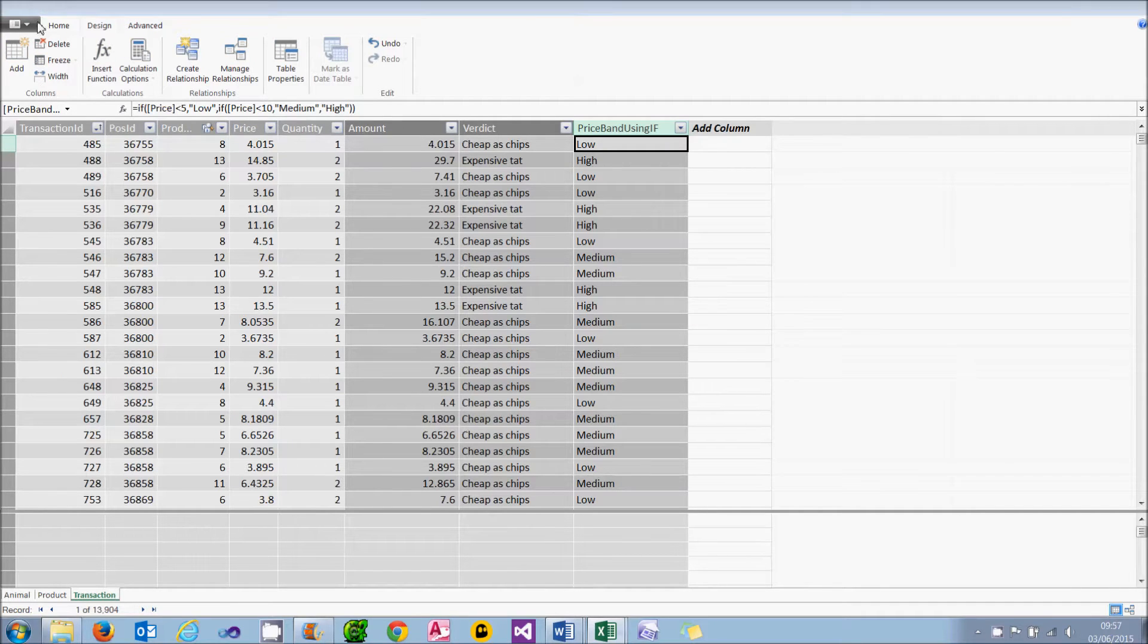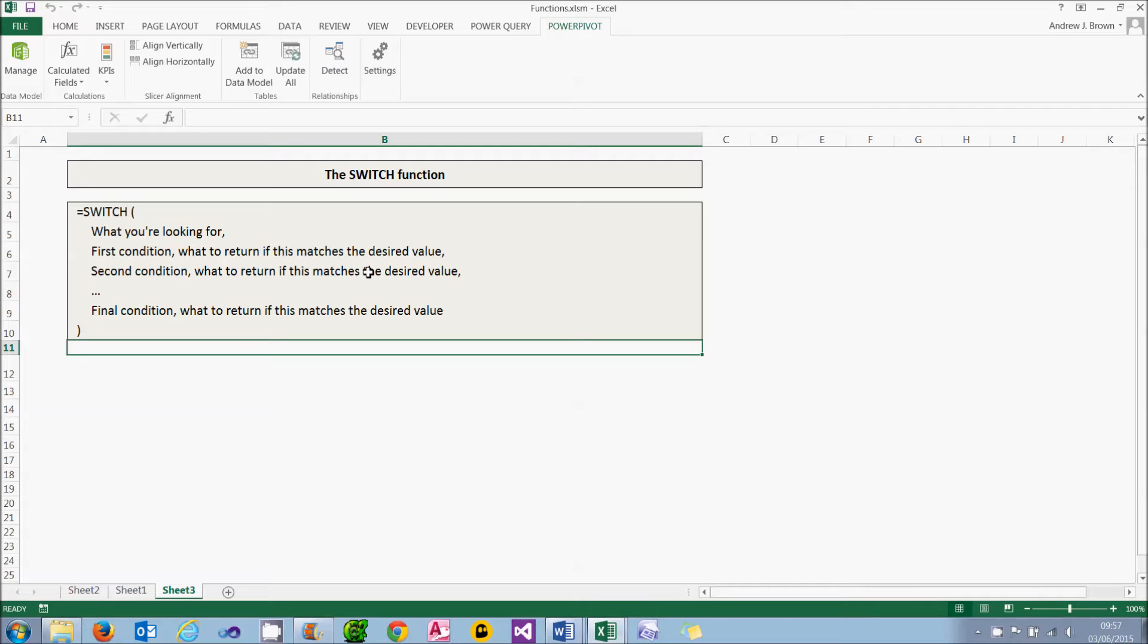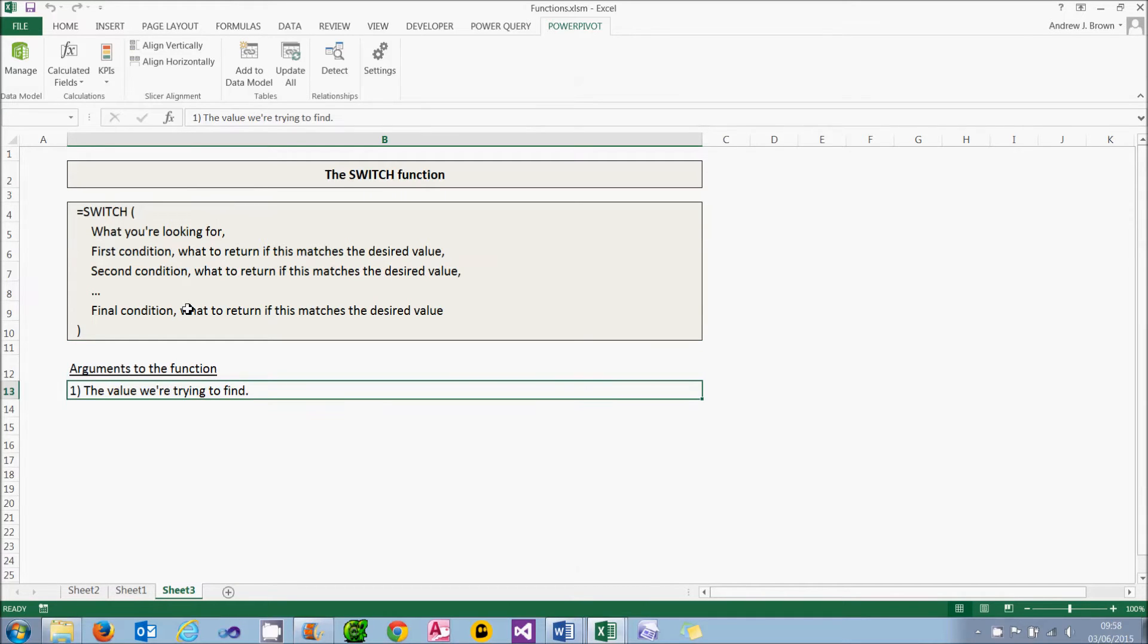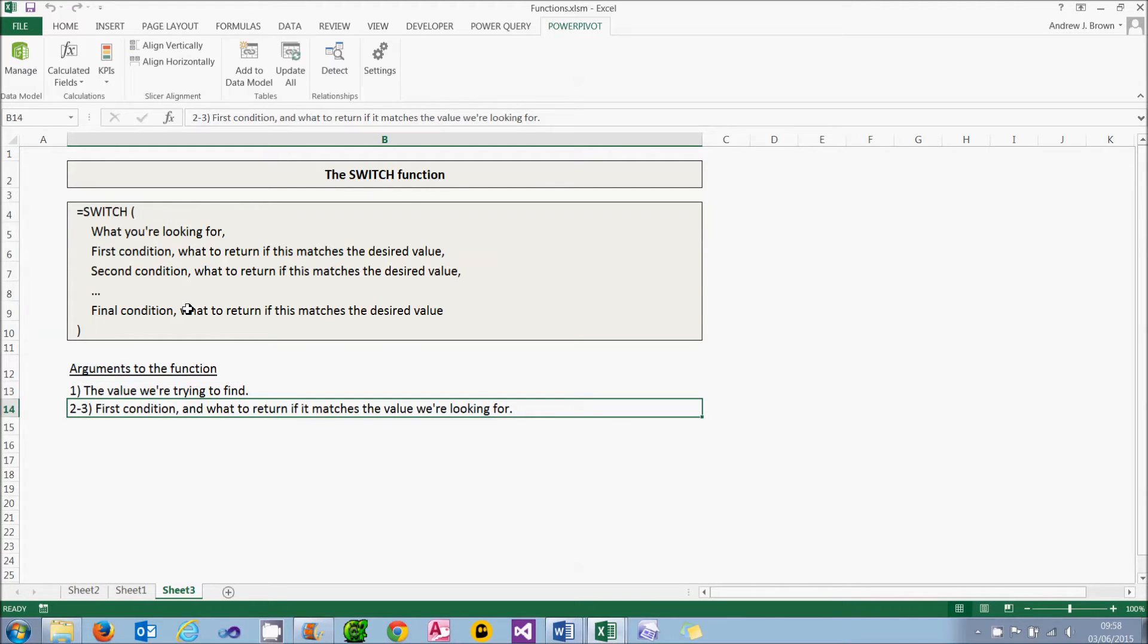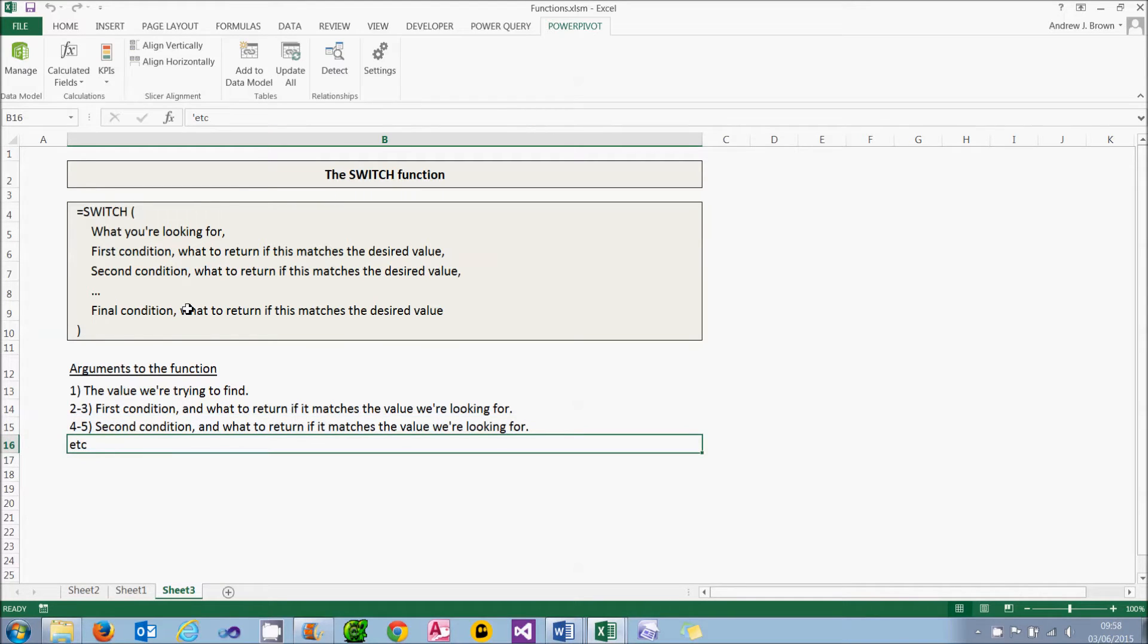What we're going to do is use the SWITCH function which isn't available in Excel to achieve the same thing in a better way. The syntax of the SWITCH function looks like this. The first argument is what you're looking for. In this case, we're going to be looking for something which evaluates to true. But we could put anything we like as the first argument. We'll then have the first condition and what we'll do if it matches the true value we're looking for. A second condition and what to do if that matches. And we'll carry on with as many pairs of arguments as we like until we get to the final condition. Looking at those arguments in more detail, the first argument is what we're trying to find, which in this case will be the value true. The second and third argument will be the first condition and what to return if it matches the true we're looking for. We'll then have the fourth and fifth argument which will be the second condition and what to do if that's true. And so it goes on until eventually we run out of conditions to test. So you can see for the SWITCH function, the second and third arguments onwards come in pairs.